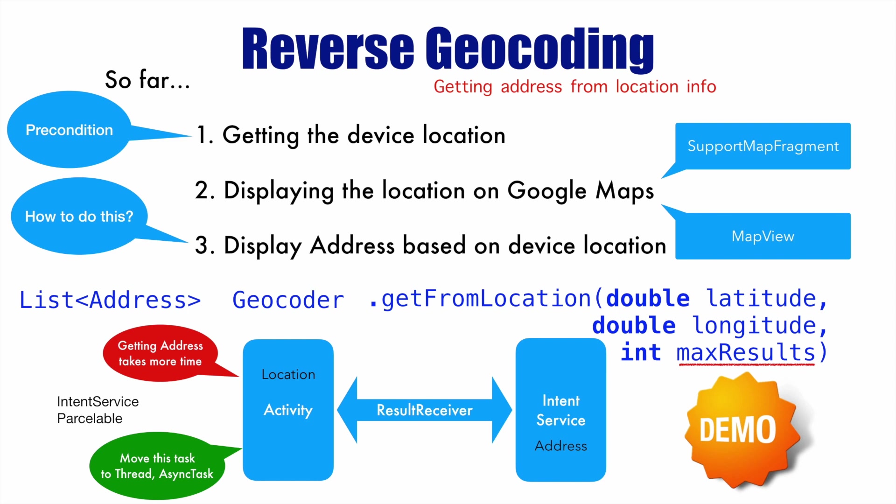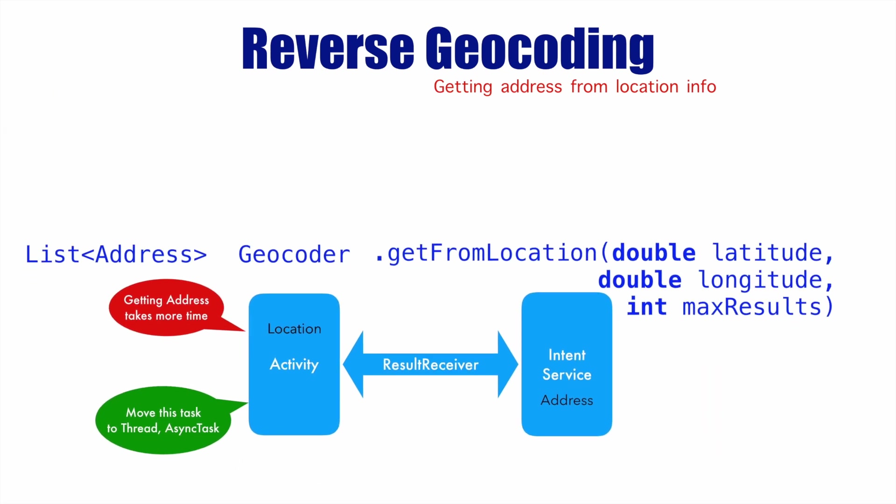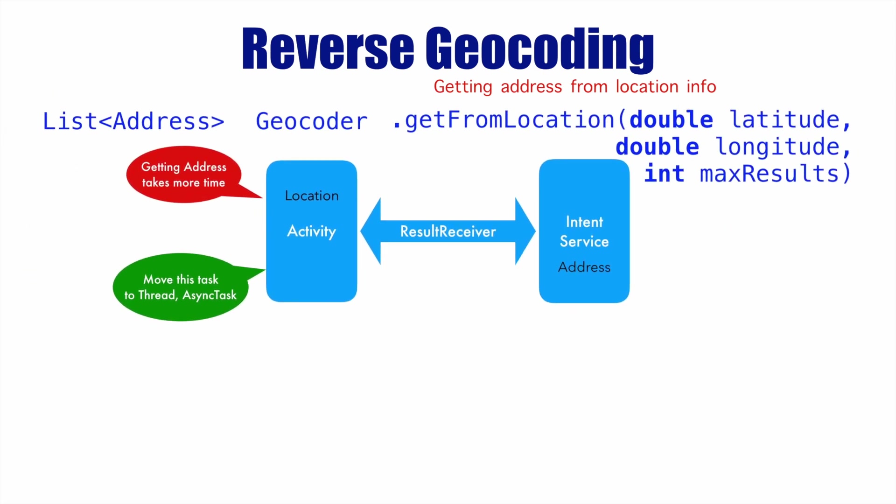In the previous video, you understood the concept of what we will be doing in the demo. It basically starts with the first step wherein you define the result receiver in an activity.